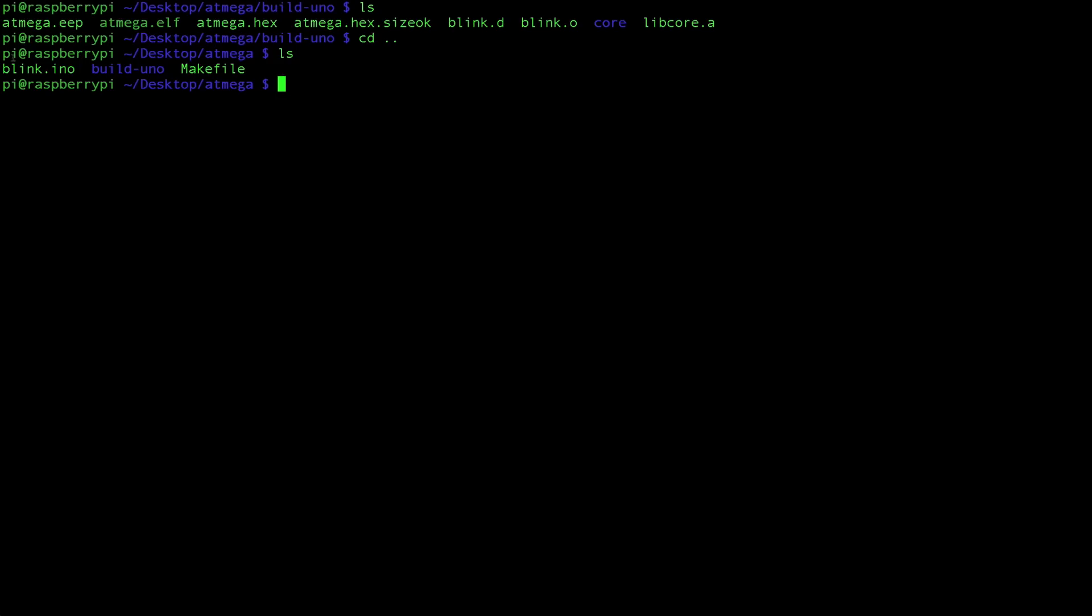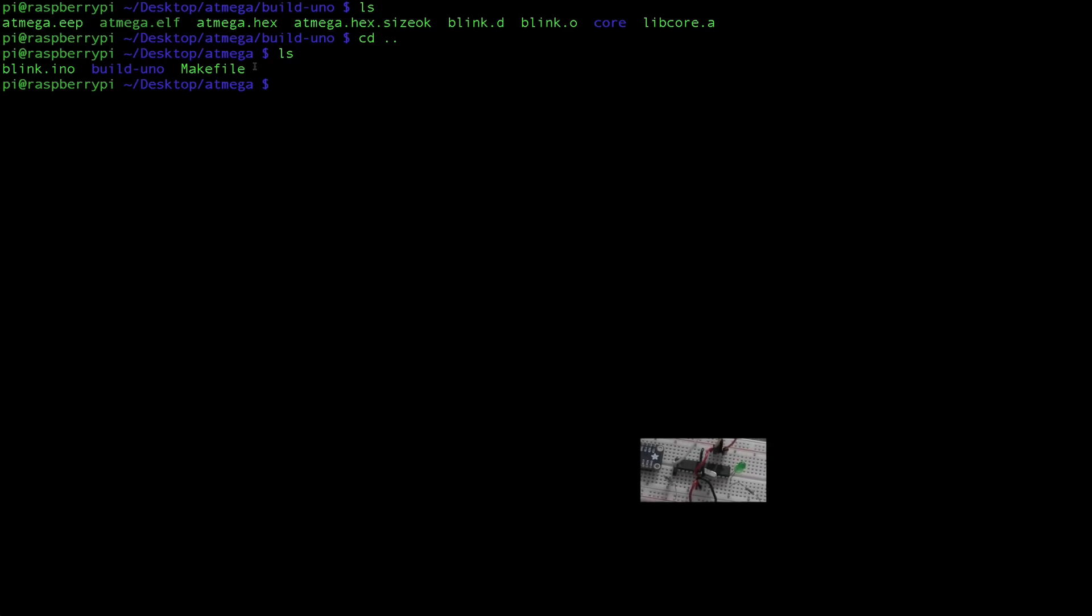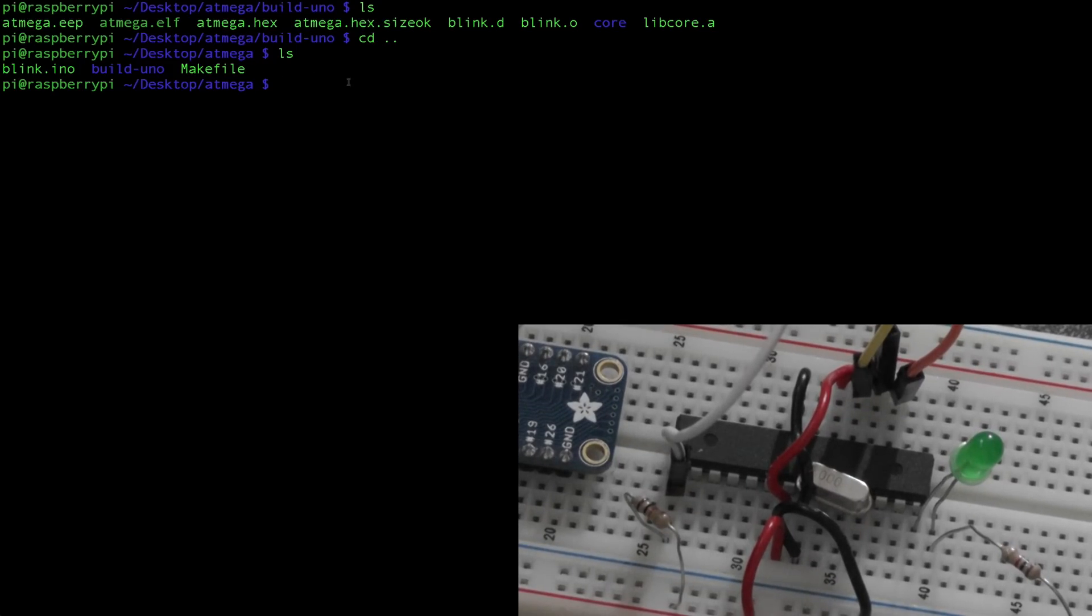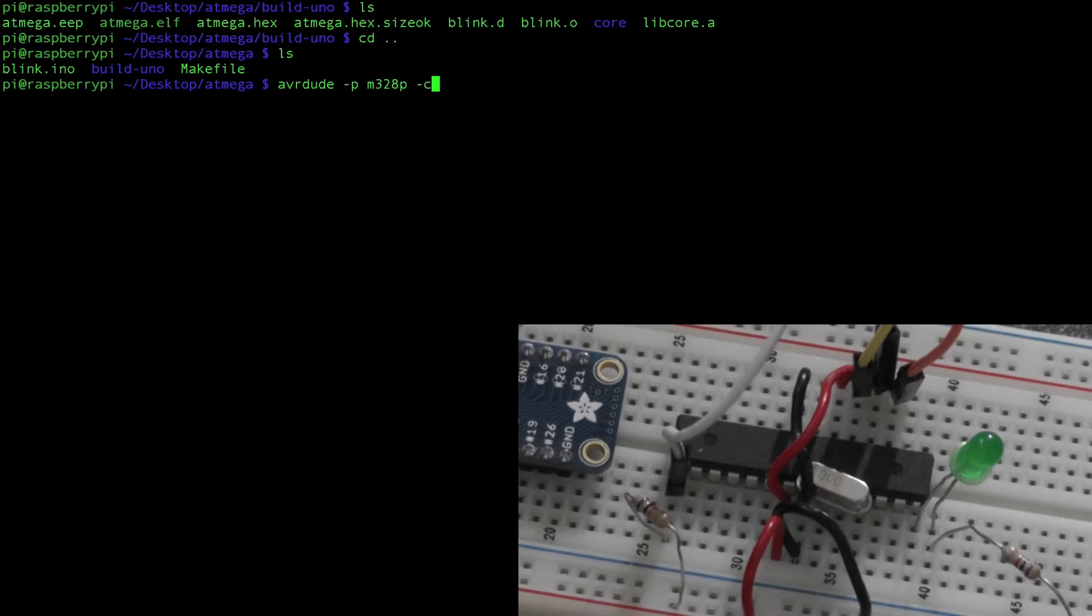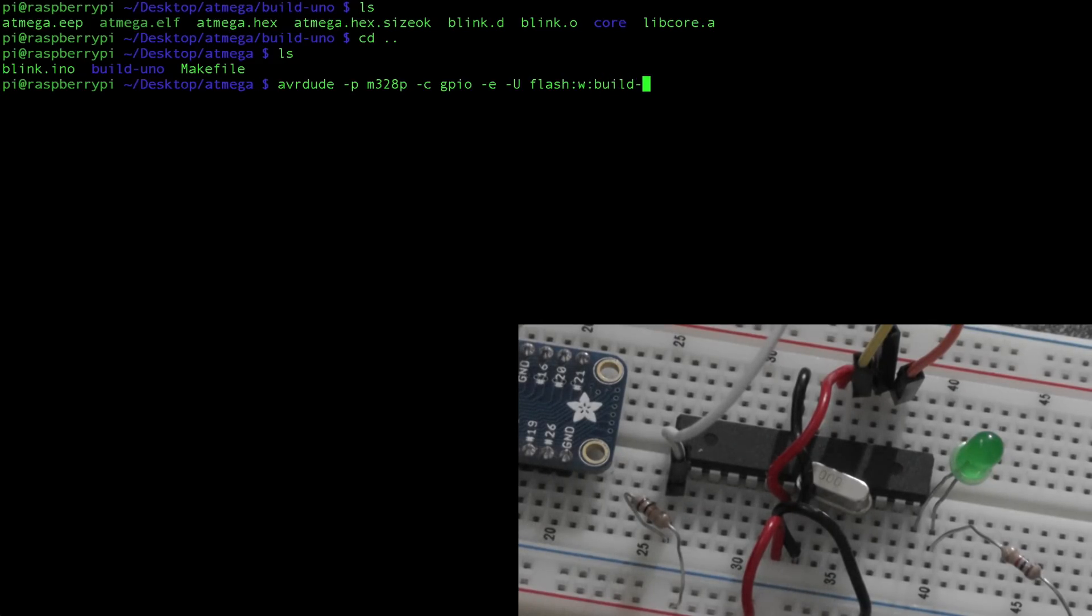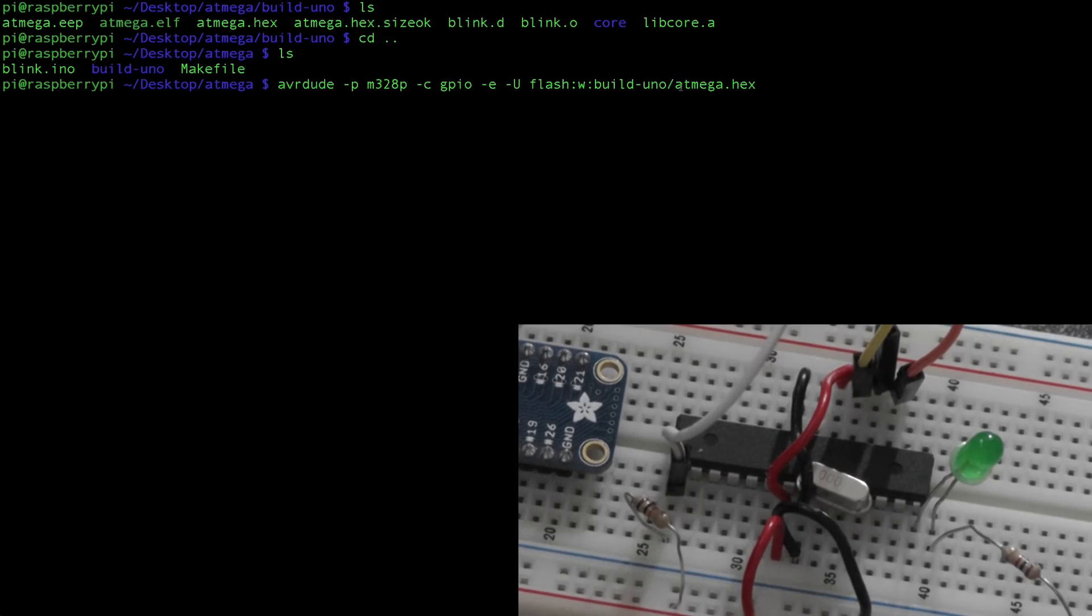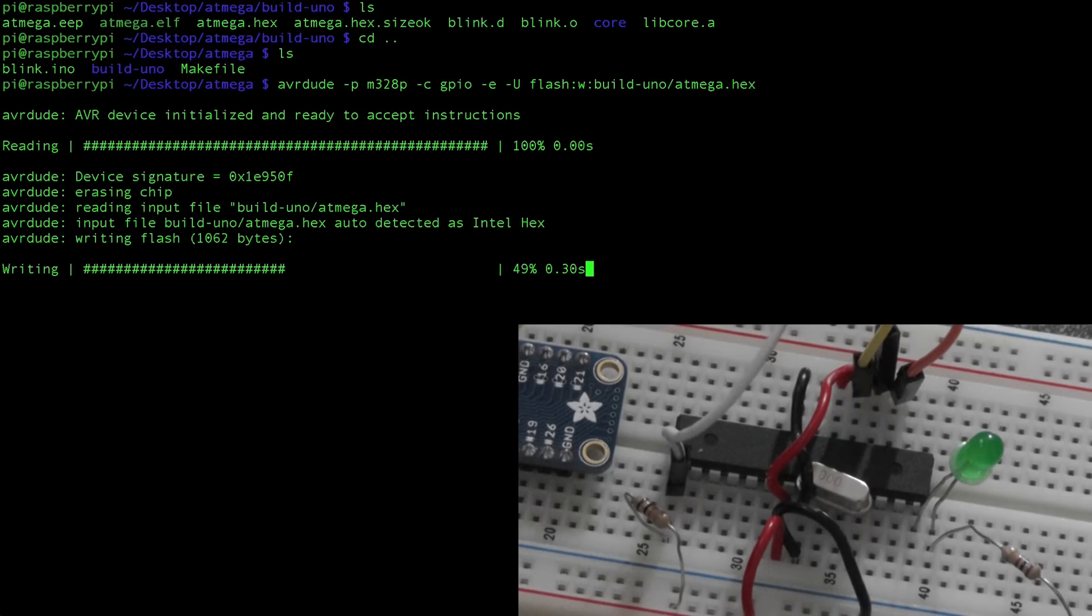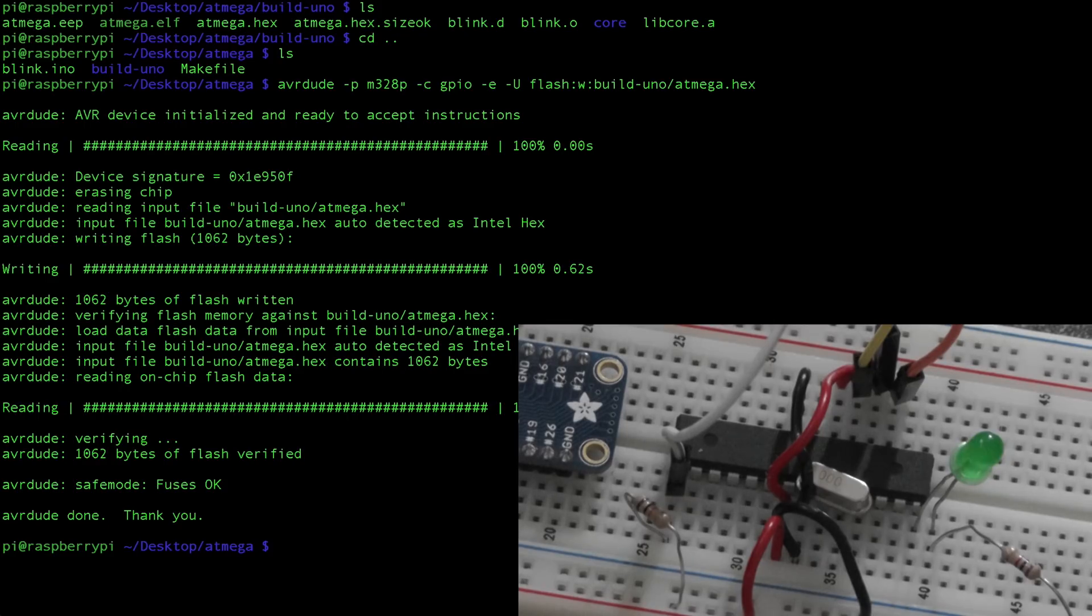So now we have our blink.ino script, the build of it, and our make file. Now we just need to upload this to our ATmega. And you do that by typing in avrdude -p m328p, so this is the chipset type, and we're going to be connecting over our GPIO -c gpio -e -u flash:w:build-uno/ATmega.hex. So again, we're calling this ATmega.hex build-uno because in our build-uno folder, we have our ATmega.hex file. Just hit enter and boom, uploaded. And here we can see our LED has started to blink.